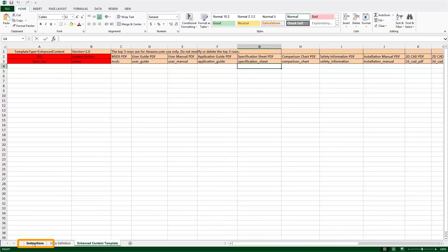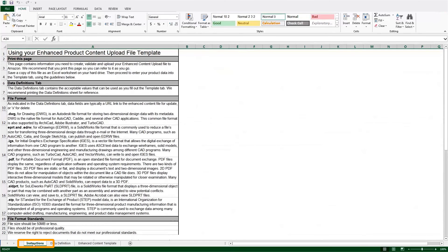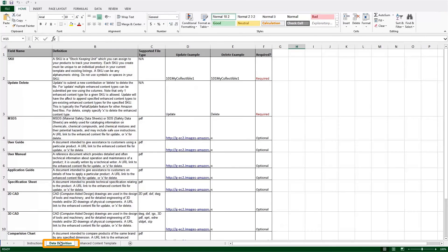For additional help using this file, click on the Instructions and Data Definitions tabs built into the template.